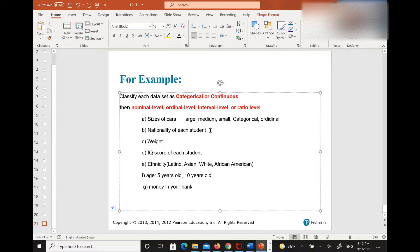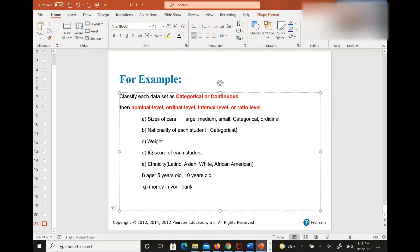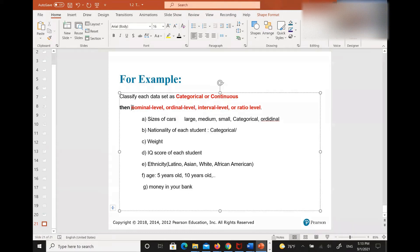I'm going to randomly call on the second one. How about Brianna, can you tell me what you get for the first one? Categorical. All right. And then what is the second one? Interval level. If it's categorical, what is that? Categorical contains ordinal or nominal, so you can have only two choices: nominal or ordinal.